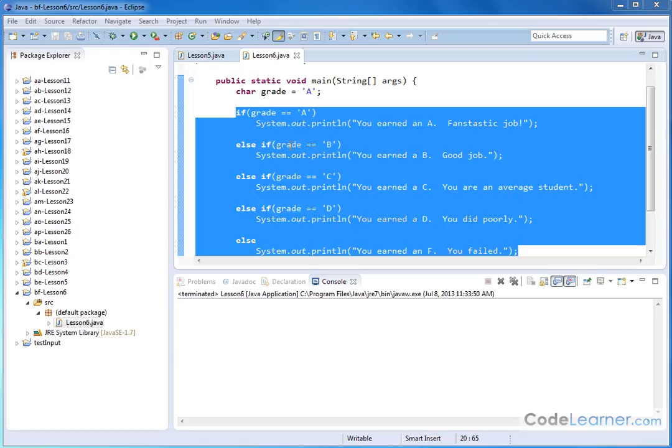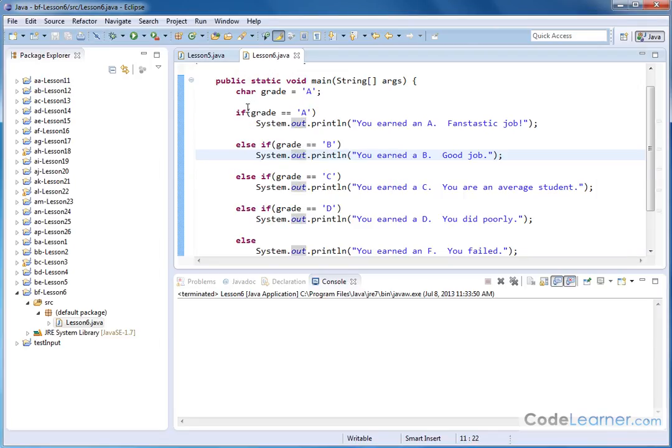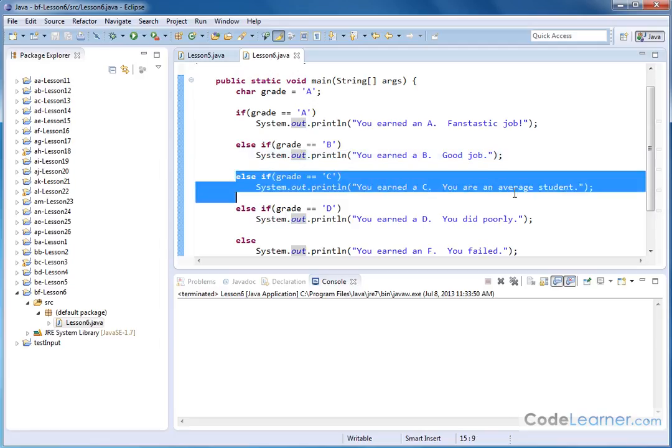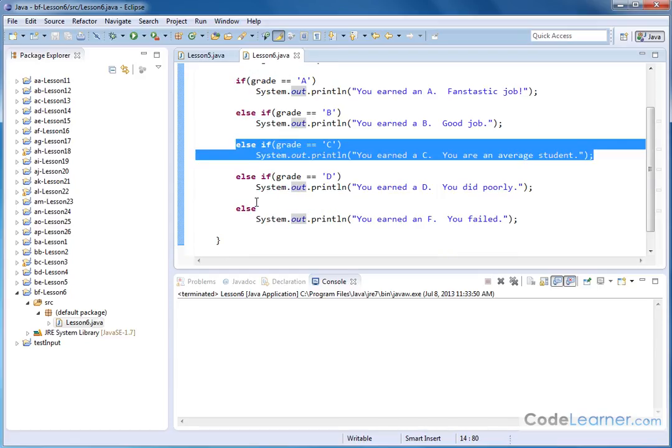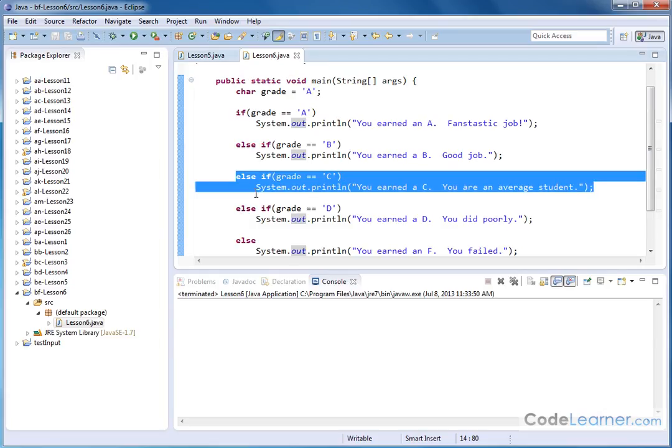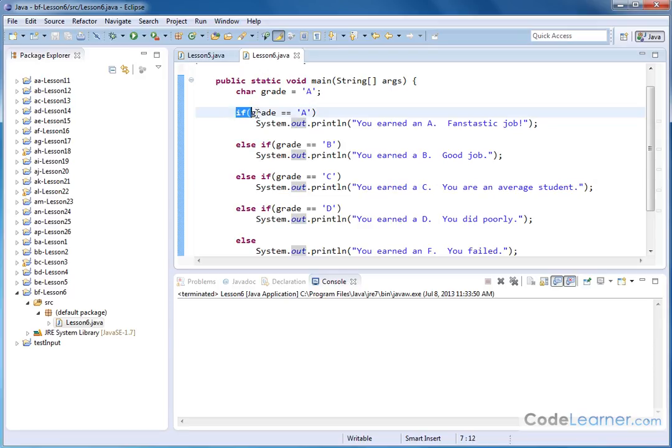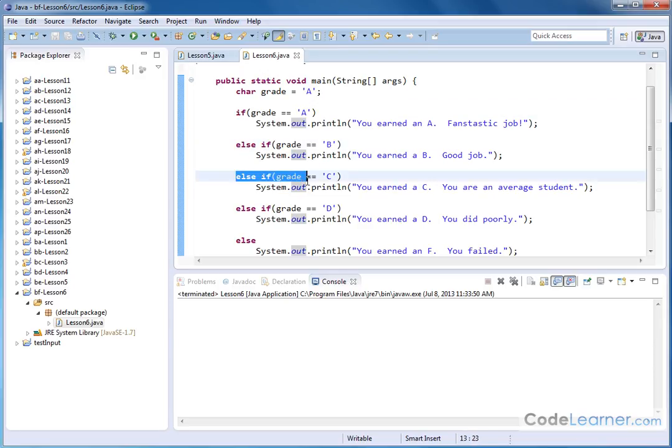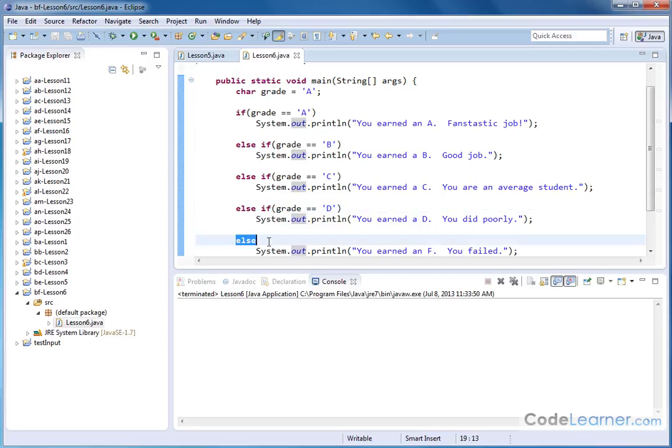But if the first guy did not evaluate true, it'll bounce to the next guy in the chain and say else if, it'll do the second comparison. If the second comparison is true, then we'll execute that, and it'll bounce out of the chain. It won't do anything else. But if it's not true, then it'll go to the third and the fourth. So it'll basically continue going down the line until it hits a true statement. Whenever it finds one that's true, it'll execute the block of code that's there.